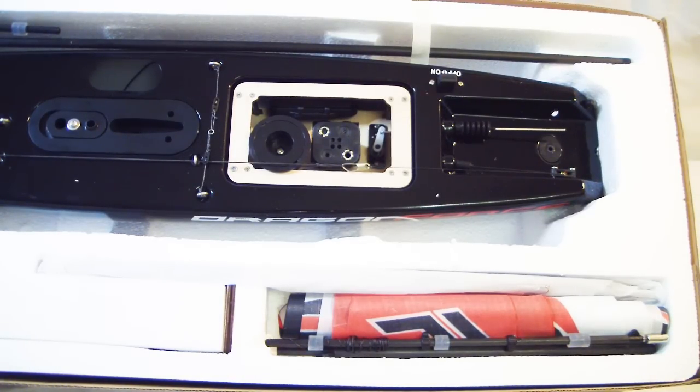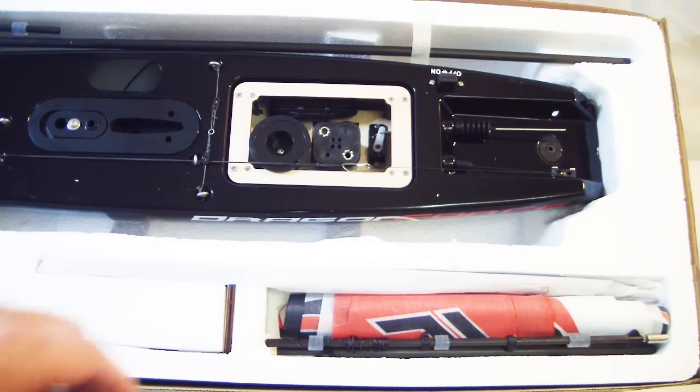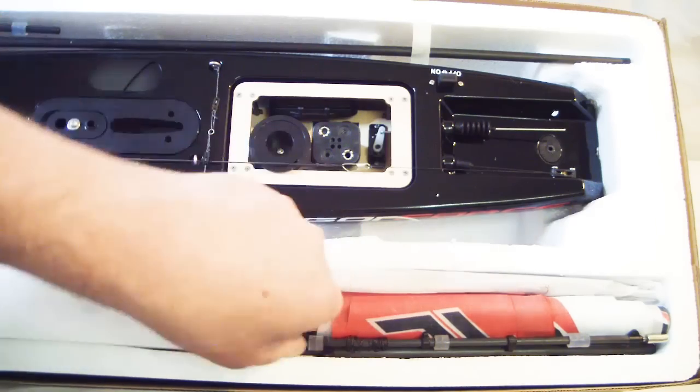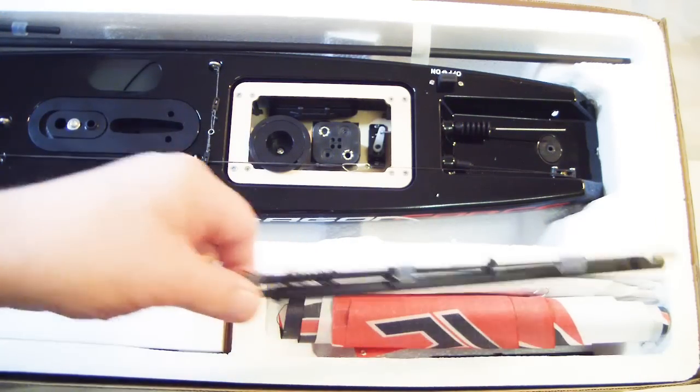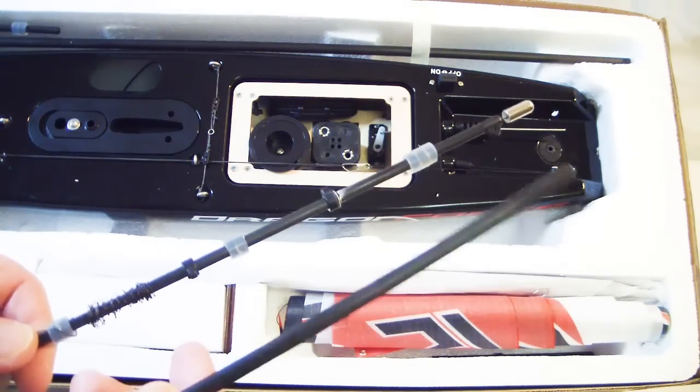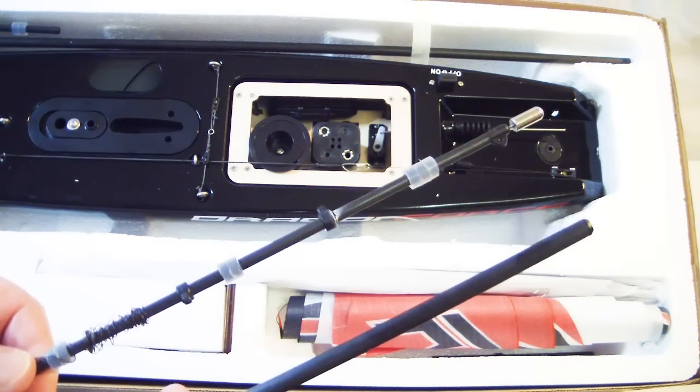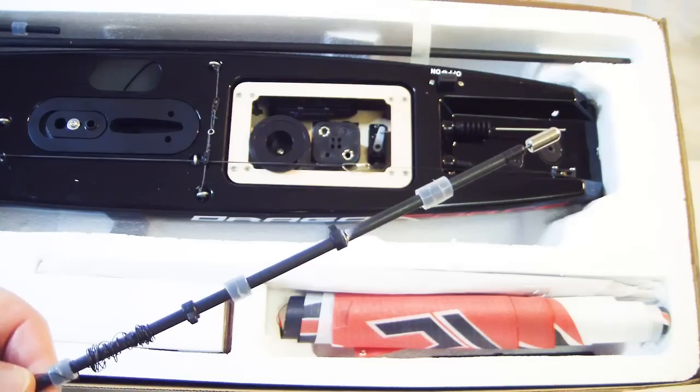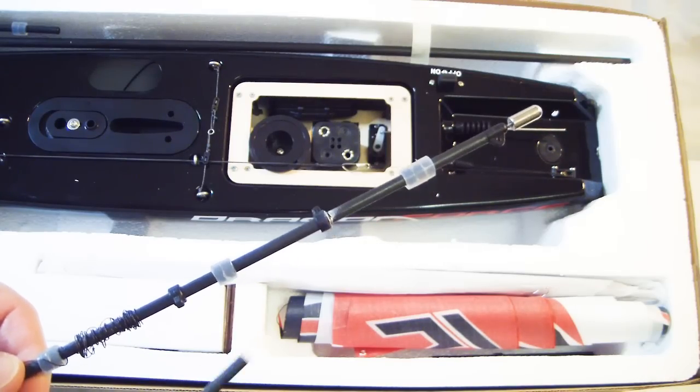This is what comes in the box. It's all nicely packed. There's the jib boom and the stub mast. Oh sorry, that's the top of the main mast.